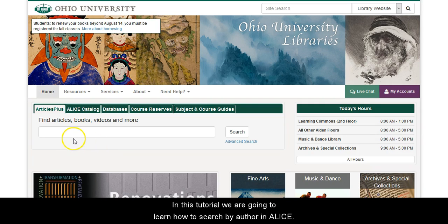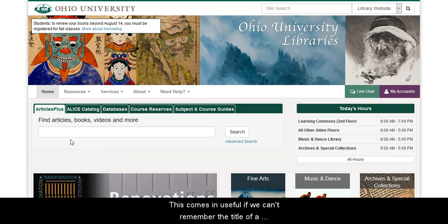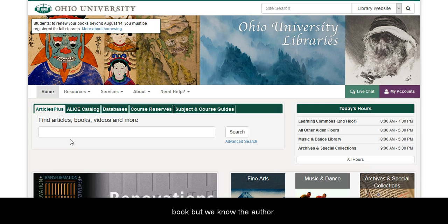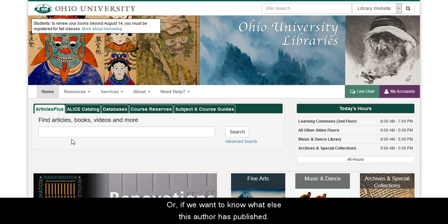In this tutorial, we are going to learn how to search by author in Alice. This comes in useful if we can't remember the title of a book but we know the author, or if we want to know what else this author has published.